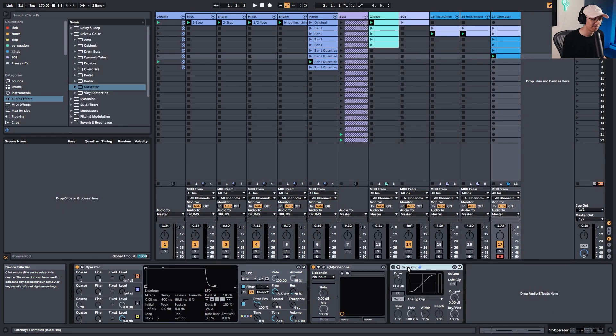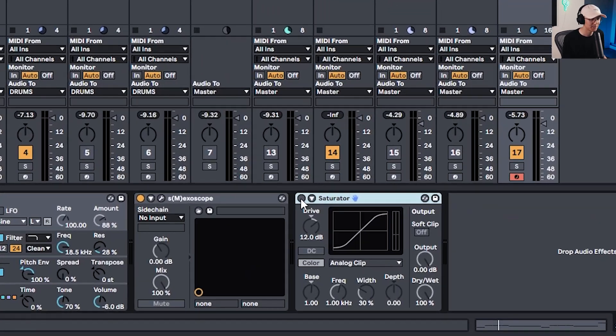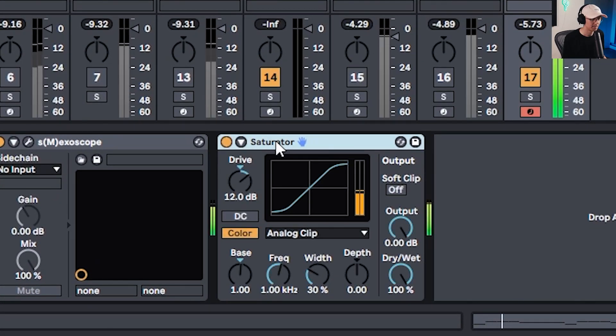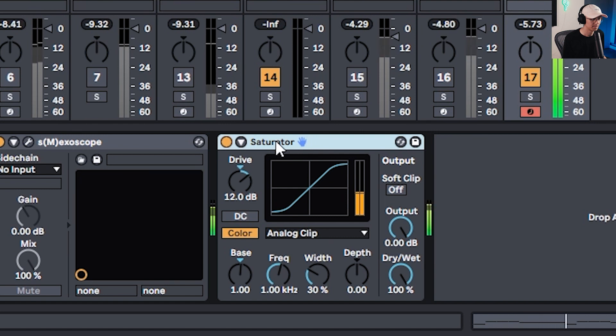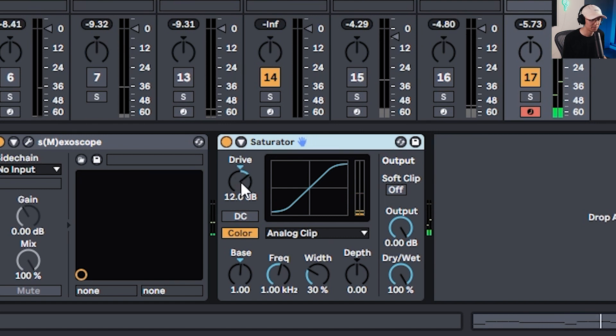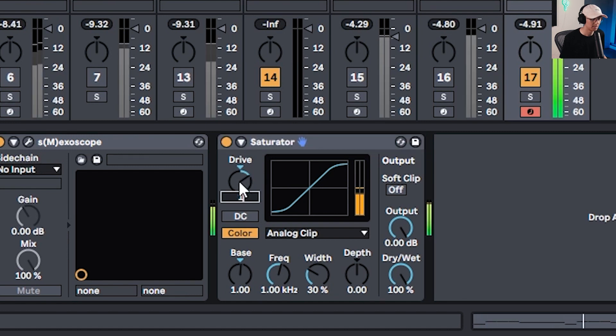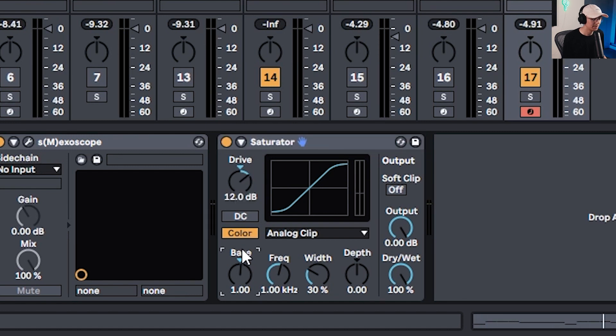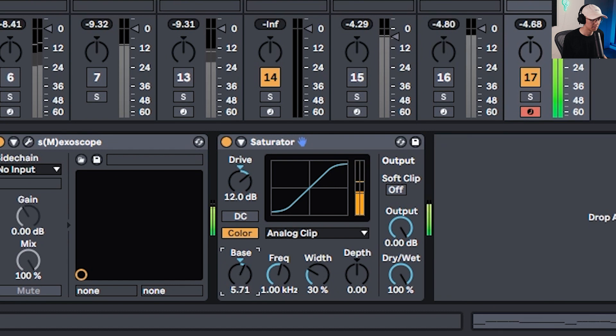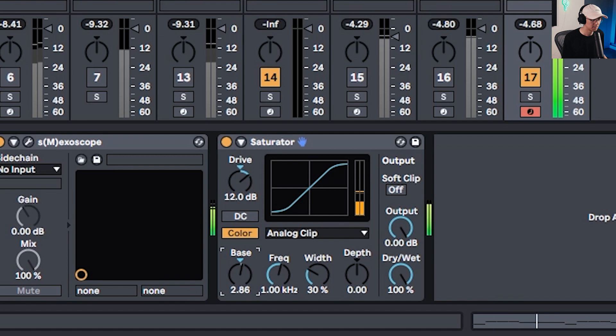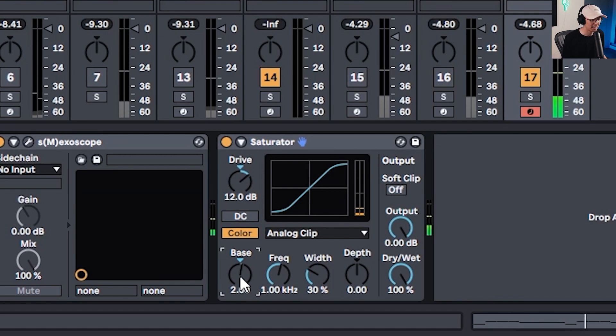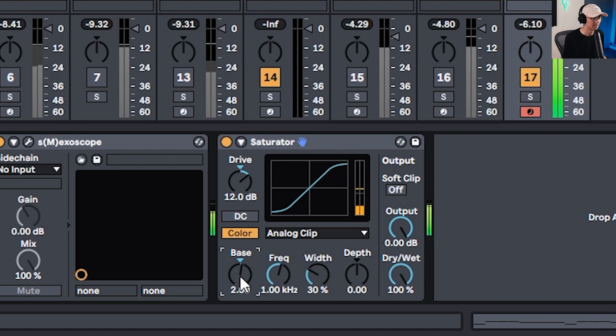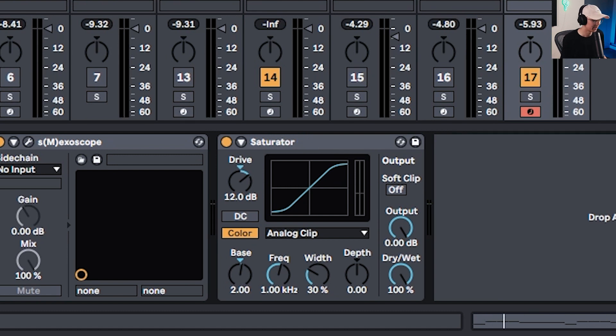Now we're going to get into level two, where we increase the techniques and processes. First one, add some saturation to your 808. And depending how much saturation you want, increase the drive. Use this bass parameter to impact how the low frequencies get driven. So higher values have a more distorted sound.